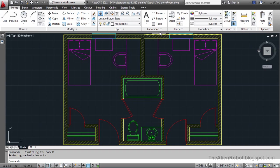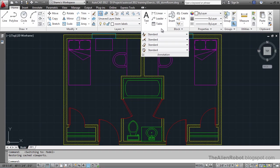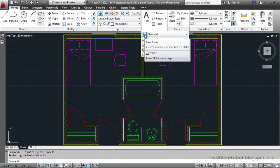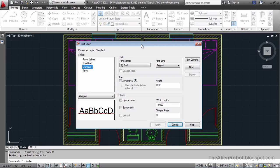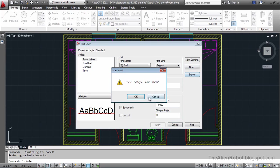To do that, we're going to go to the annotation tab and create a text style. I'm going to click that. And here, as you see, there's a room labels that I've already made. I'm going to delete that for now.